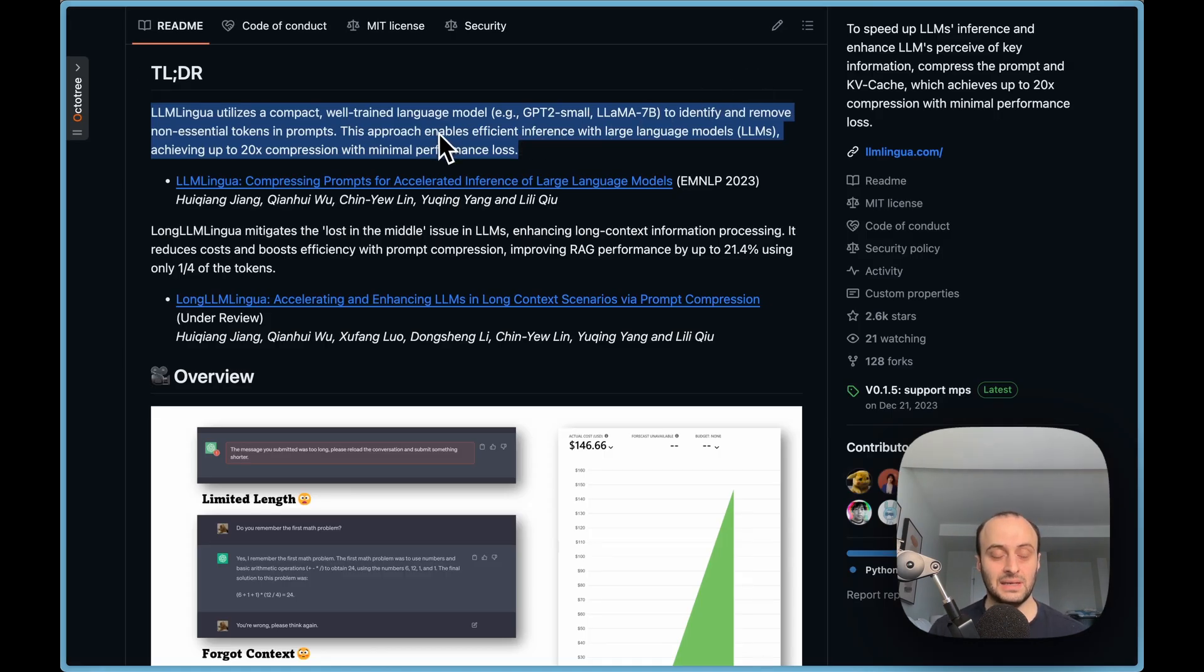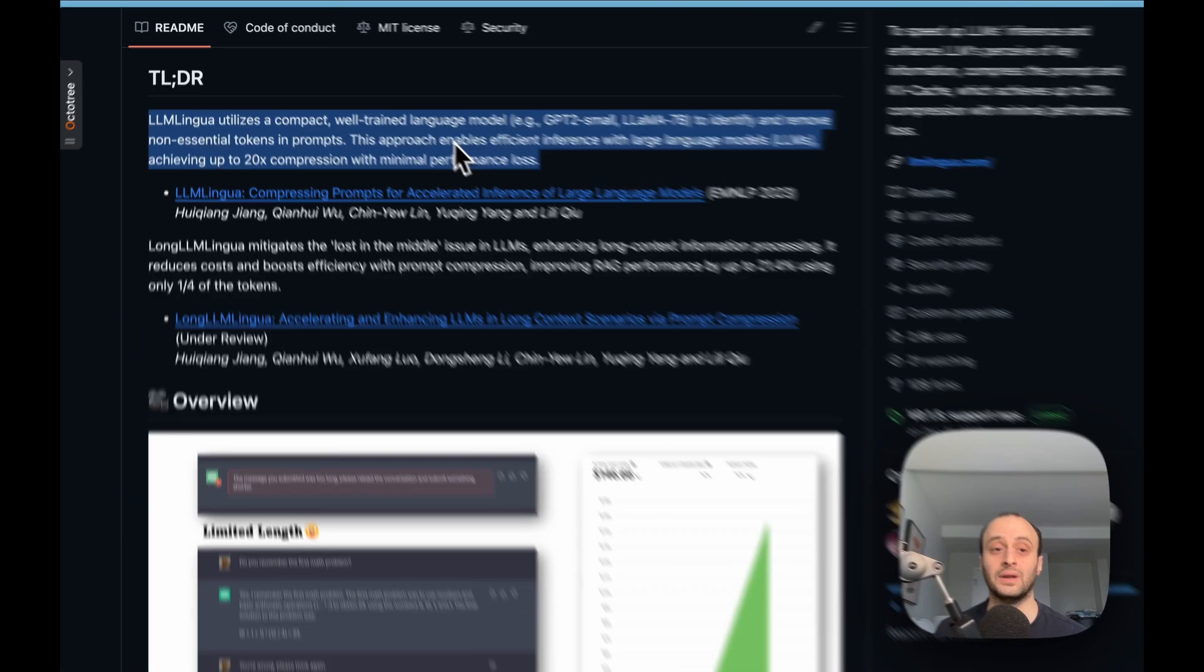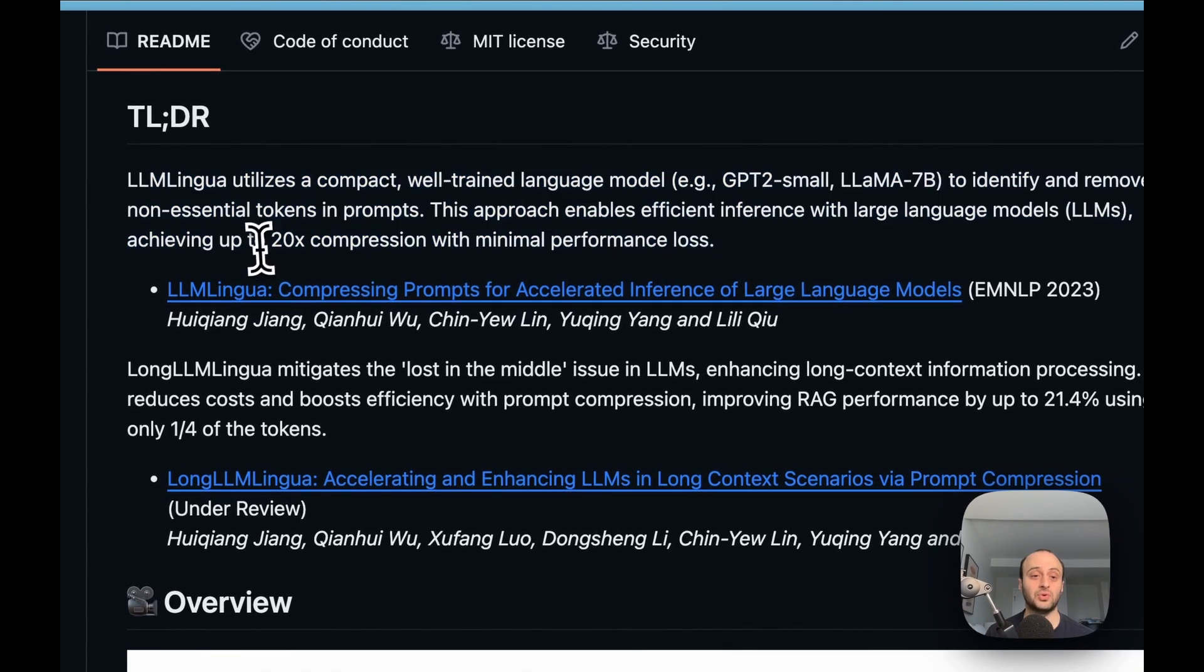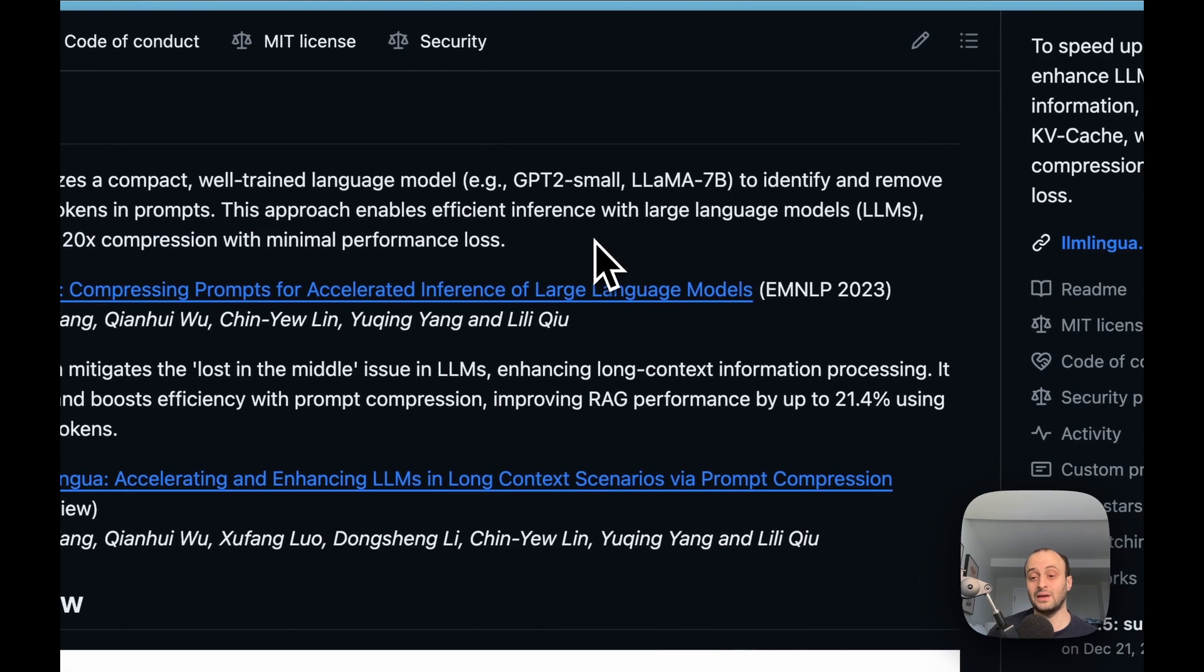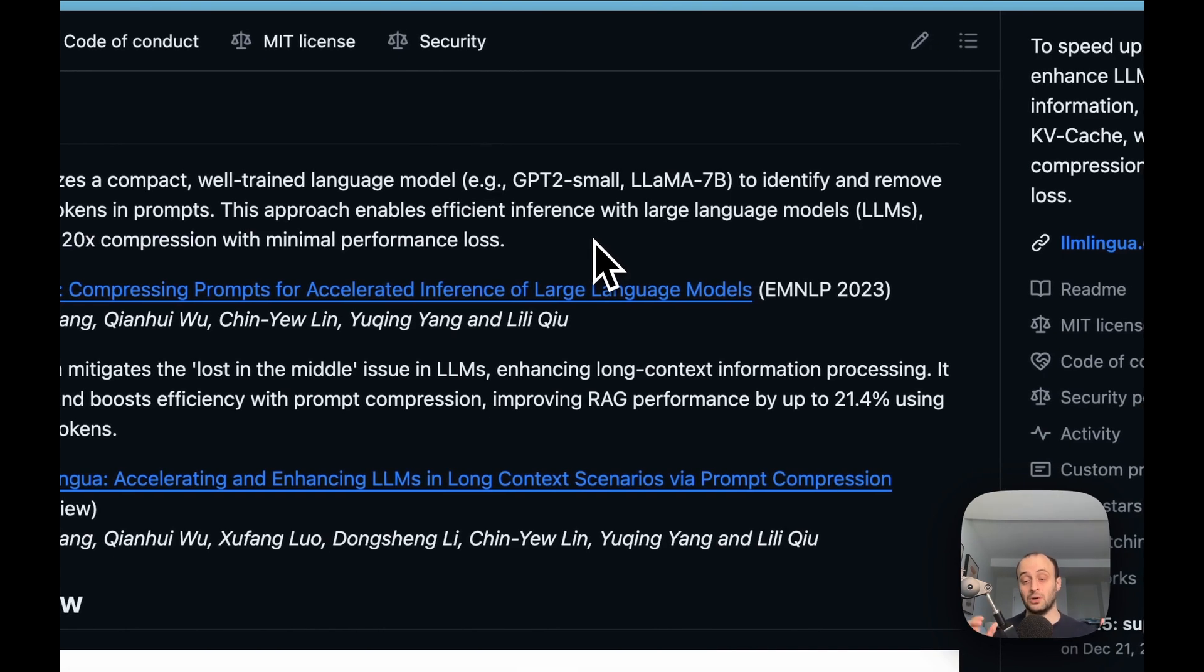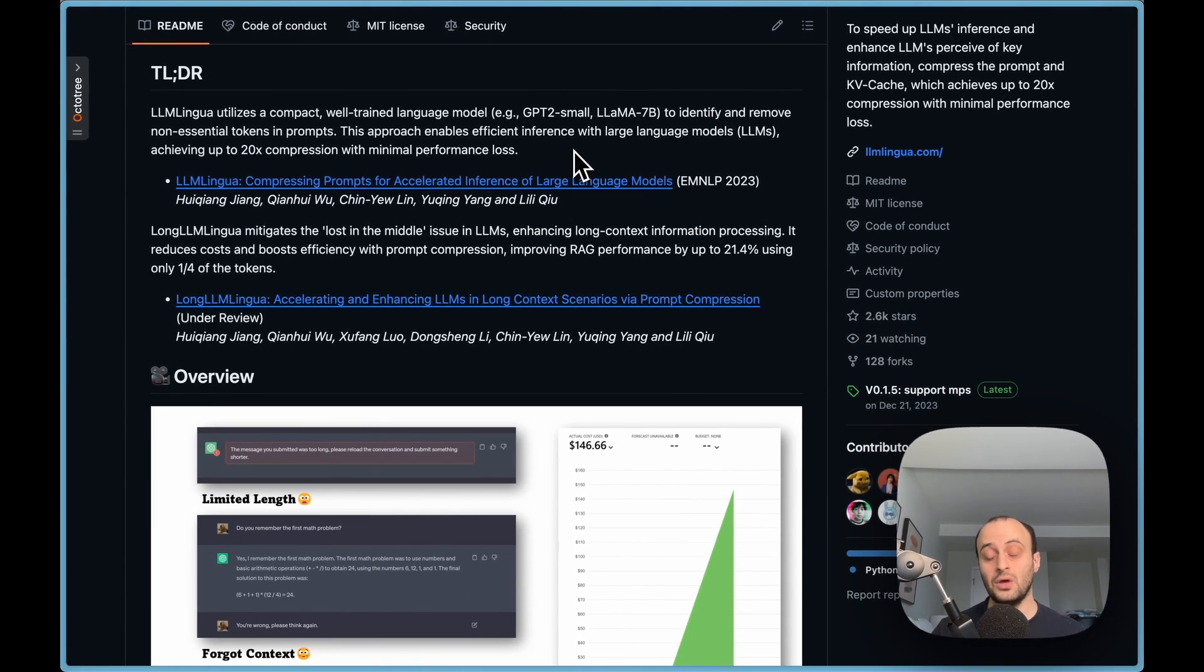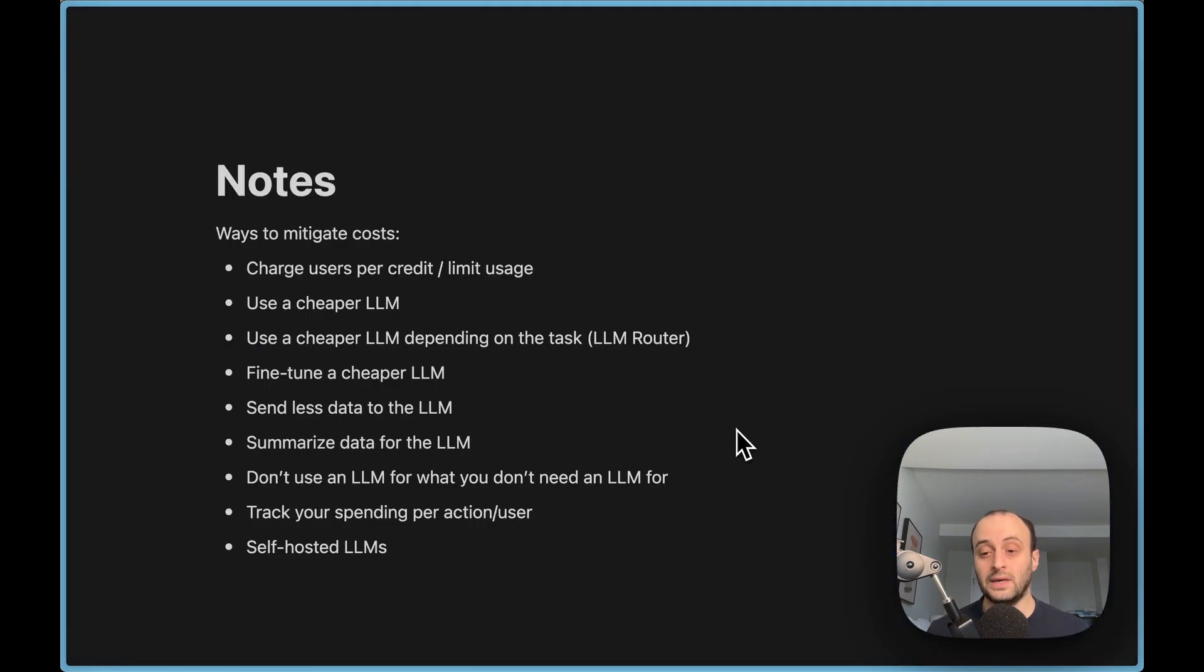It basically can compress the tokens. A lot of the tokens you send in the input aren't actually important for the LLM to create a good output, and they say they can even get up to 20x compression using this method. So the idea is you'd basically compress the text with cheaper tools or cheaper LLMs and then you'd pass that input into the next LLM that's more expensive. But now the costs are way down because you're sending way less data.